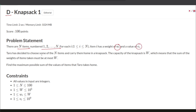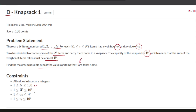Taro has decided to choose some of the N items and carry them home in a knapsack. The capacity of that knapsack is W, which means the sum of the weights of the items taken must be less than or equal to W, and we need to find the maximum possible sum of values of items that can be taken by Taro. The constraints for N, W, and the values and weights are as follows.